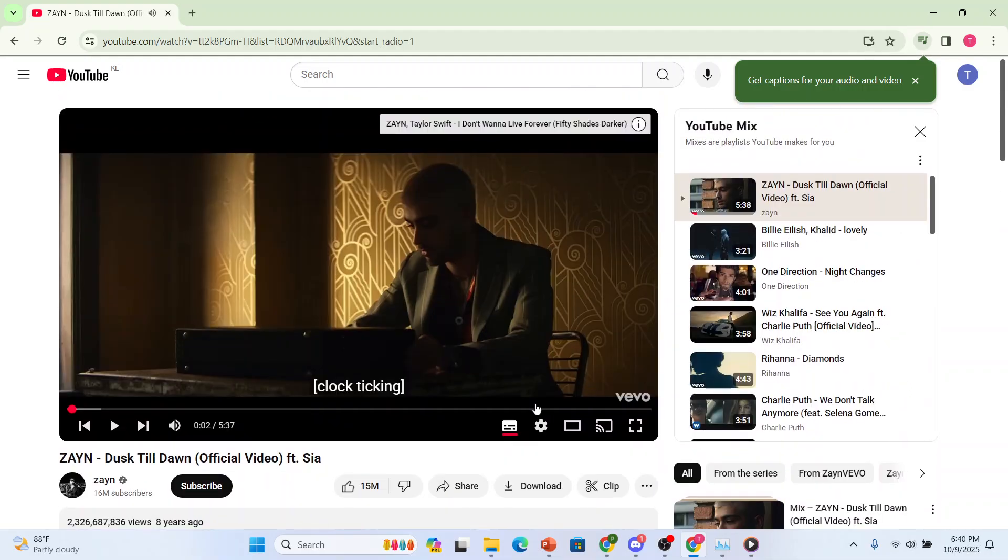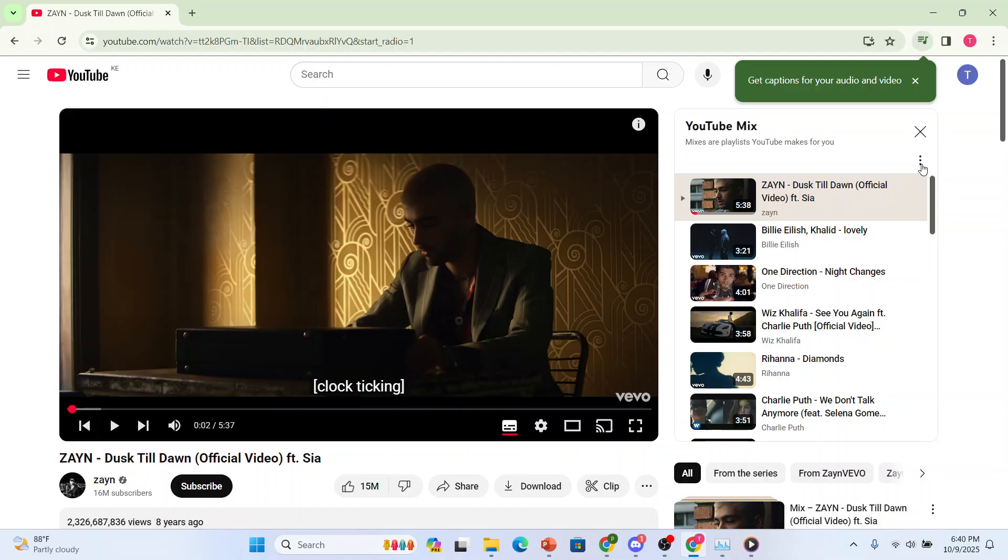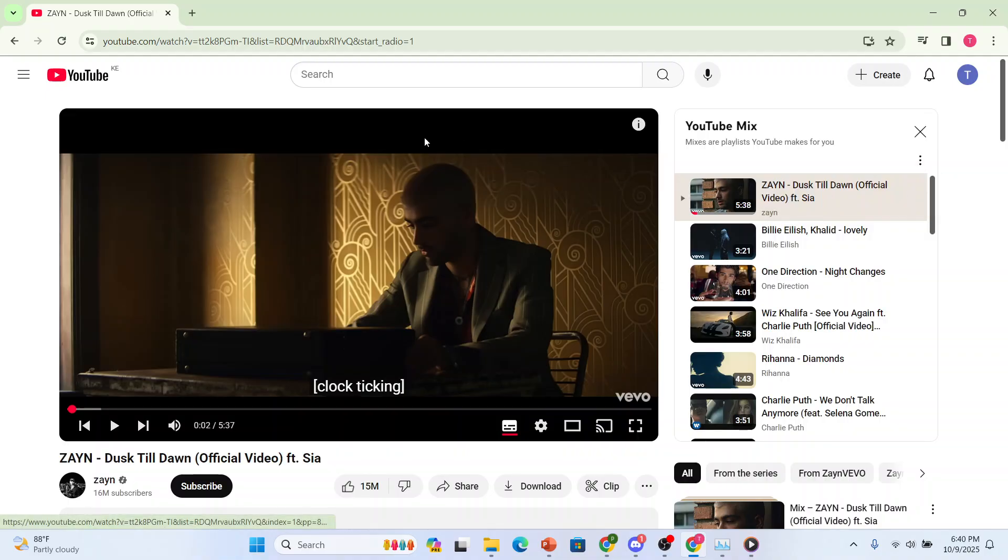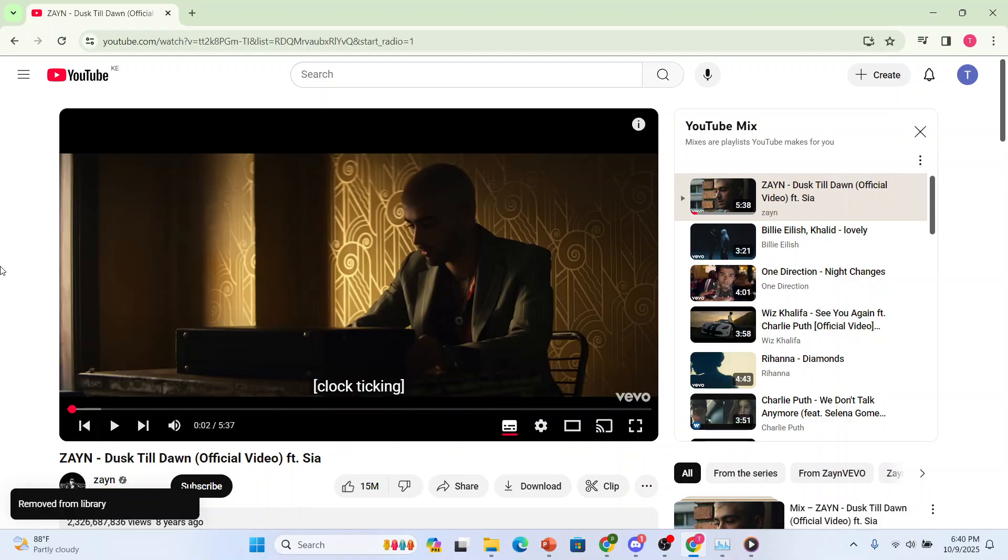Now, here on the top of this playlist, you'll see these three dots. So you click on these three dots and then look at this, remove playlist from library. I want you to click on this, remove playlist from library and remove from library. You can see that,